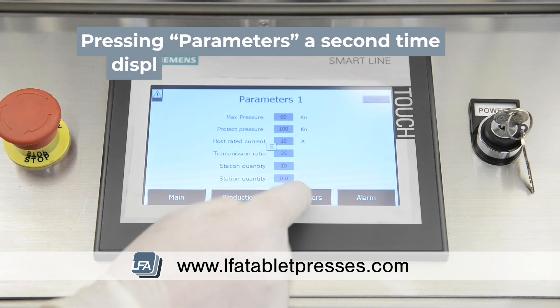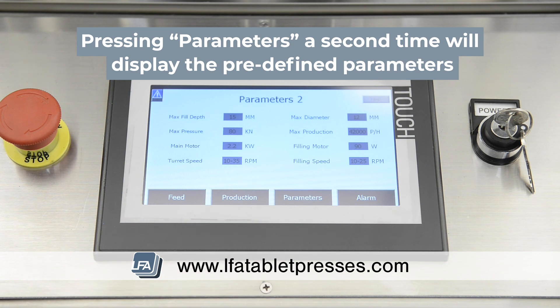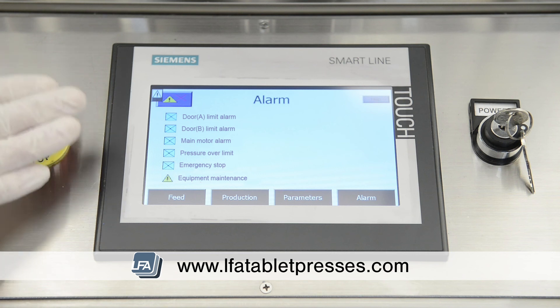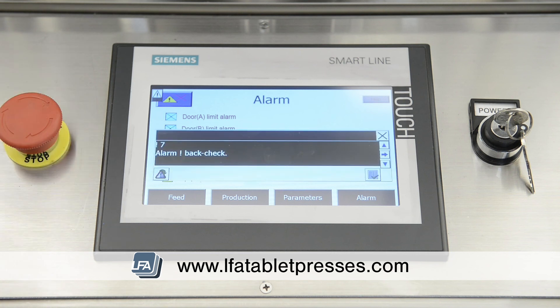If you press the parameter button a second time, it will take you into the predefined parameters of the machine, and these are not adjustable. In the alarm section, there's a range of alarms on the machine to protect the user and the machine — door alarms, motor alarms, pressure overload, and emergency stop. If you were to press the emergency stop button, it will activate on the screen. Also, if a door is opened, the alarm system would activate.